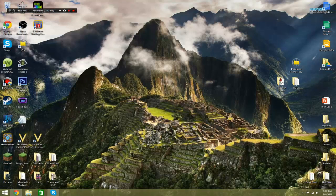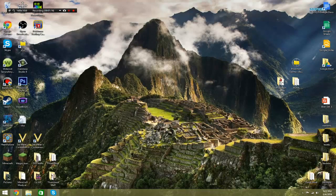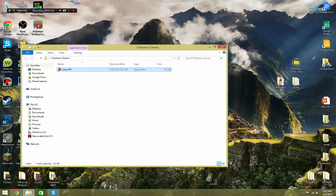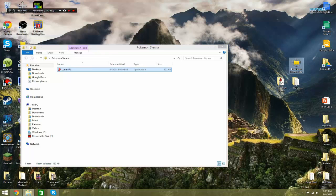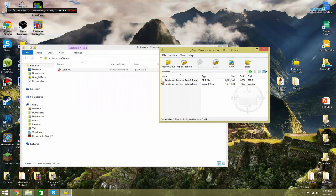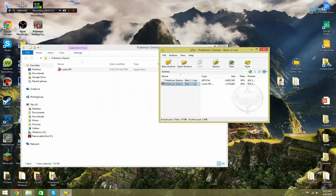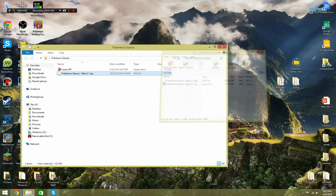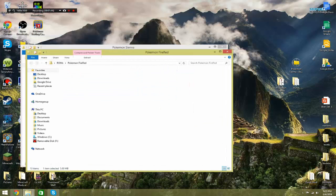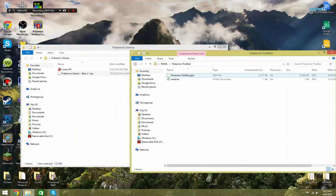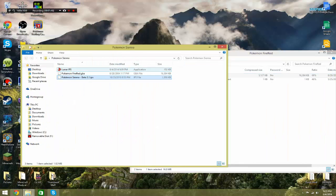So now, after you've done all that, you're going to also want to download this program, Lunar IPS. It's a file that will let you patch your Pokemon Fire Red so you can experience a magical Pokemon adventure. So let's get our Pokemon Sienna. You're going to want to transfer the IPS file and a copy of your Pokemon Fire Red GBA file into one folder alongside the Lunar IPS.